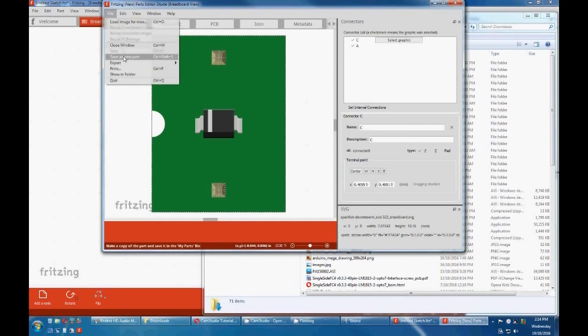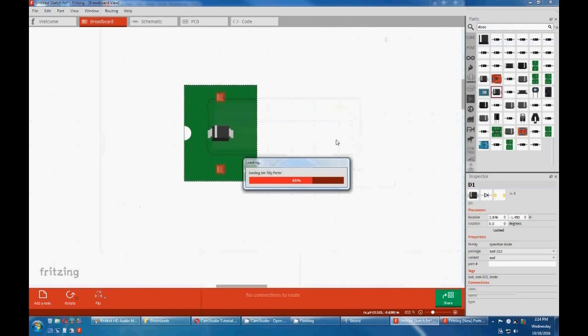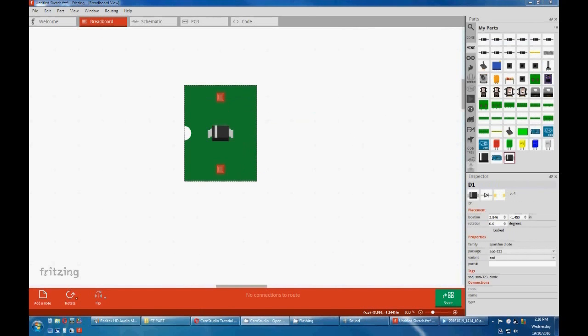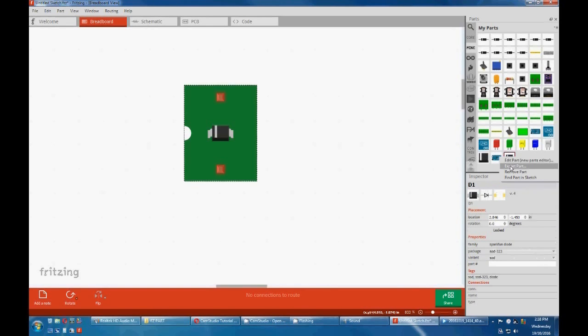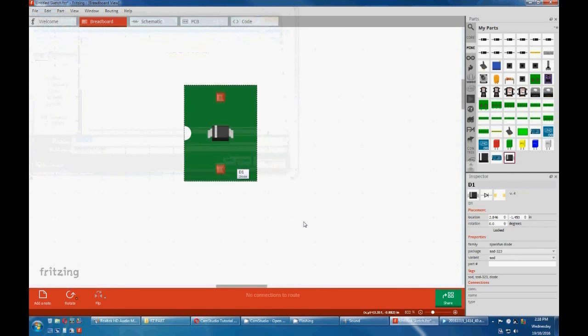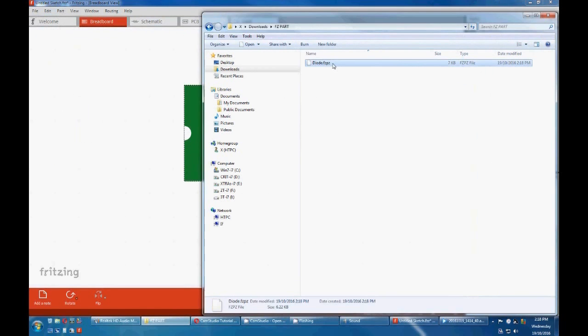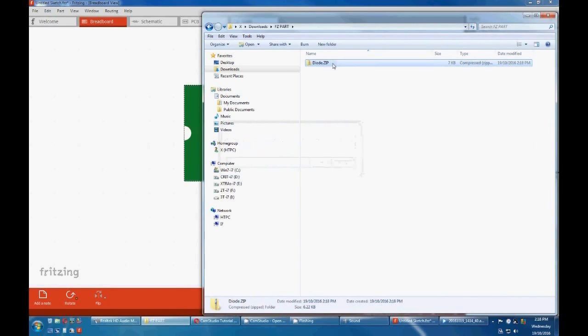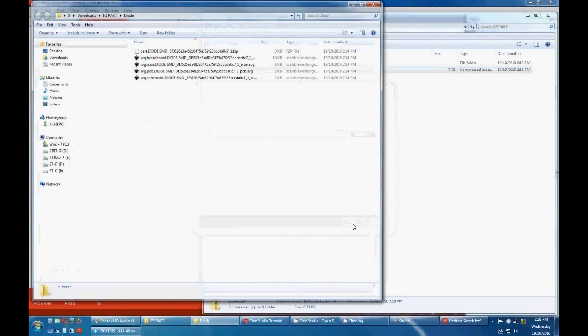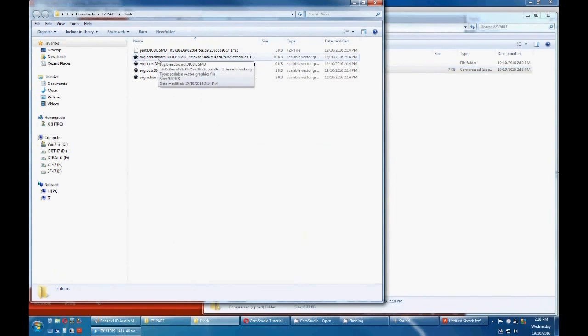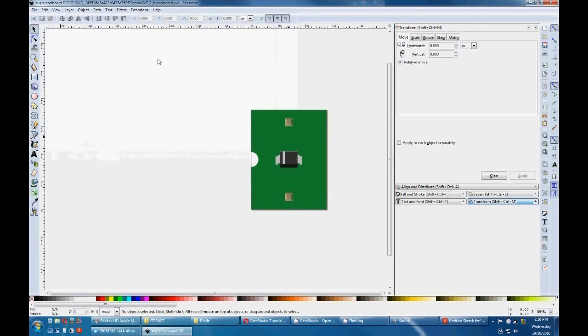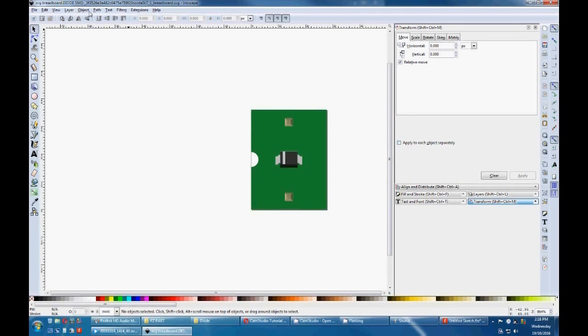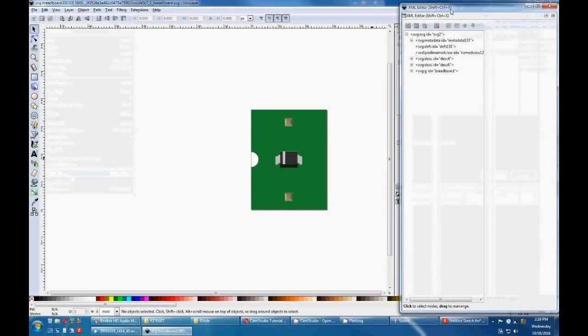Right click, edit. Now we go file, save as new part. Okay, you now have the new part in your mine bin. Right click, export part, put it into a folder. Go to that folder, change the extension to zip, extracted. Now let's look at the breadboard SVG.